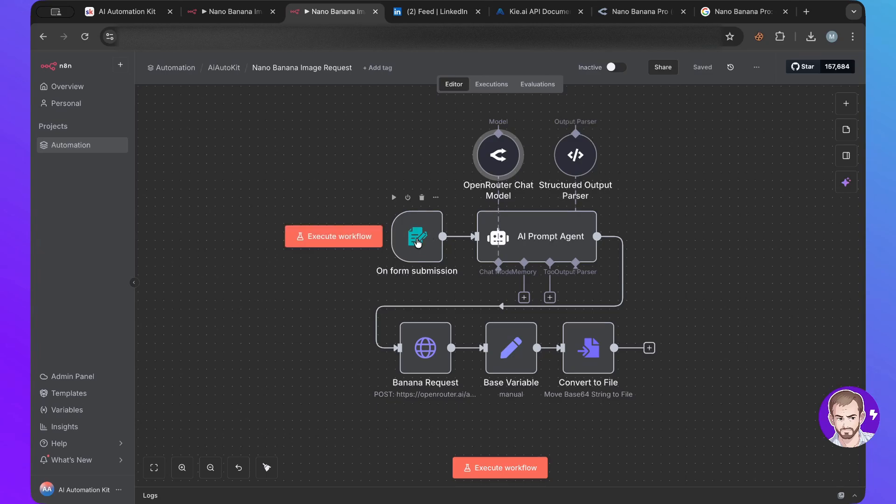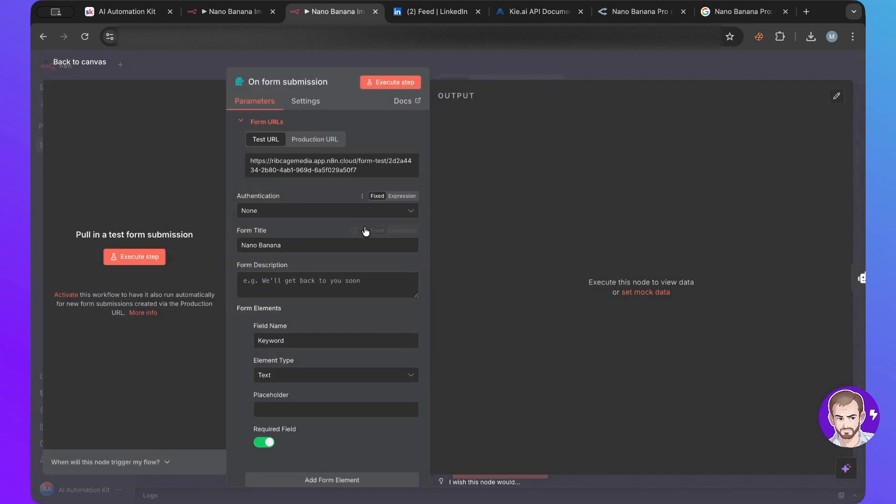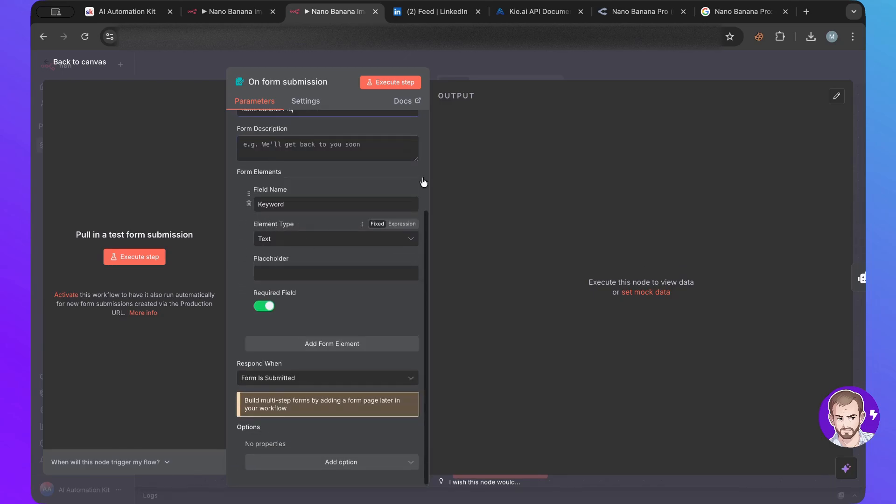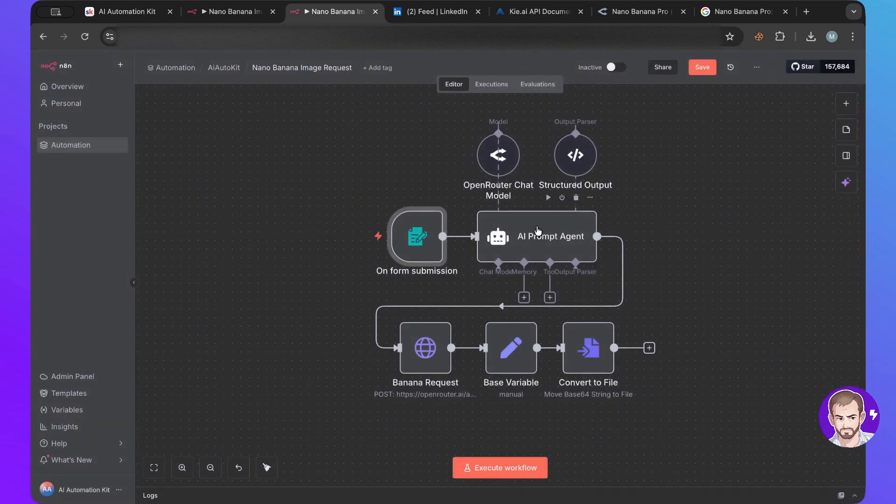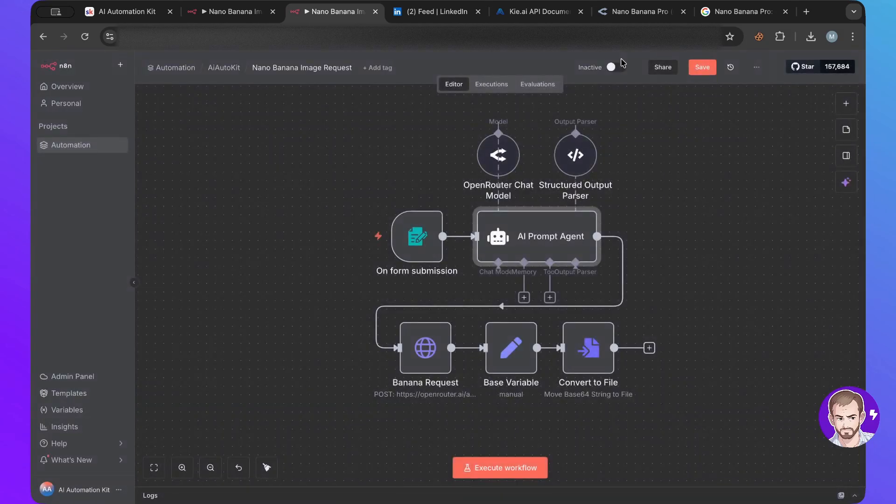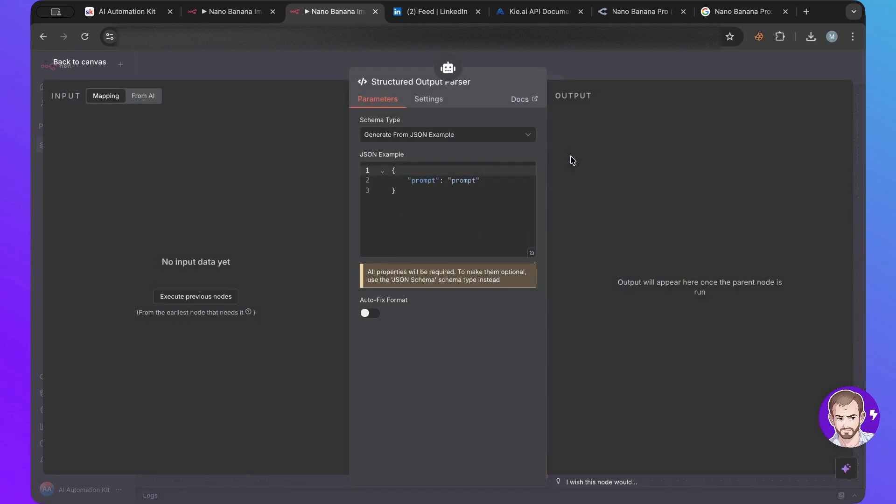So I have a form submission here and what I'm asking for is here, I'm asking for a keyword or what do you want to create? Because basically we'll take that keyword and we'll use that into the prompt here to generate a prompt based on the keyword.